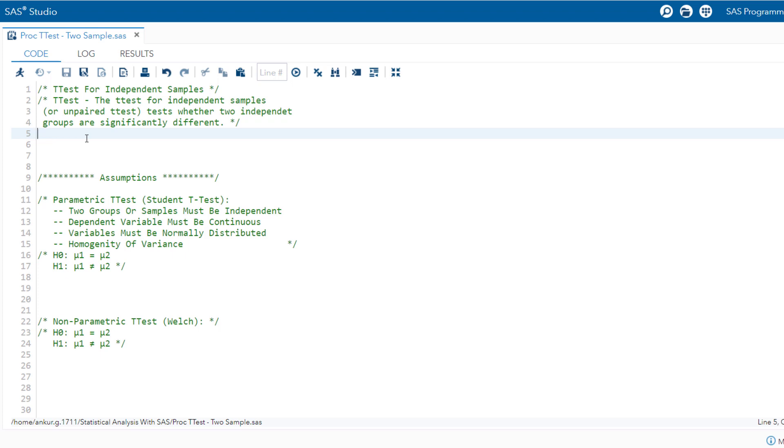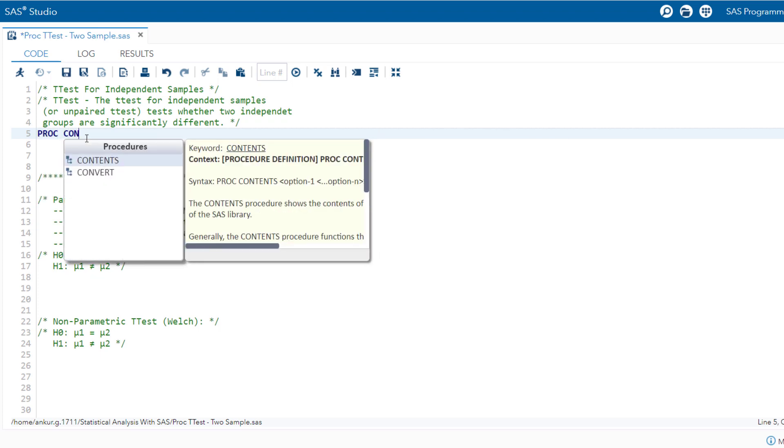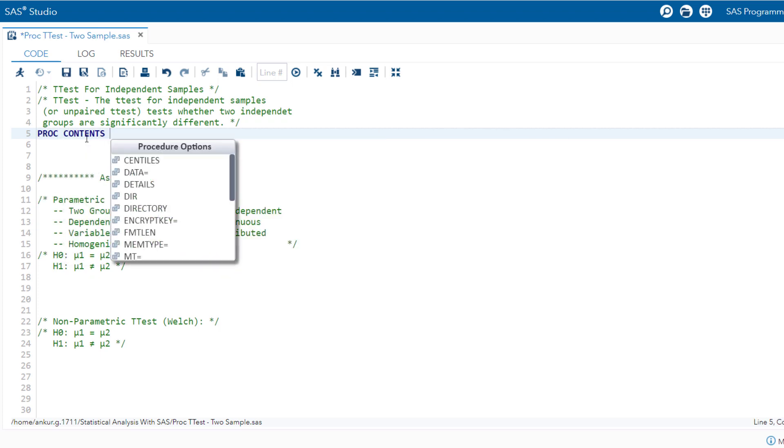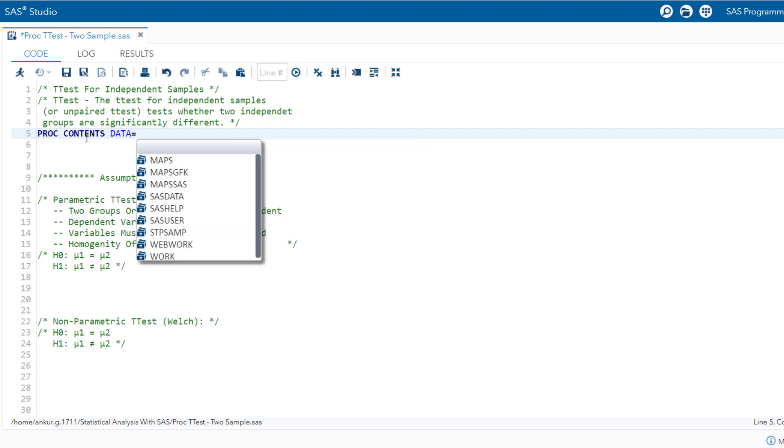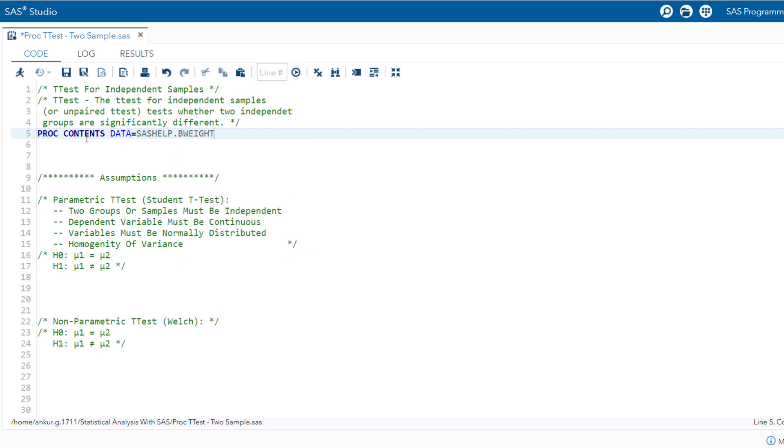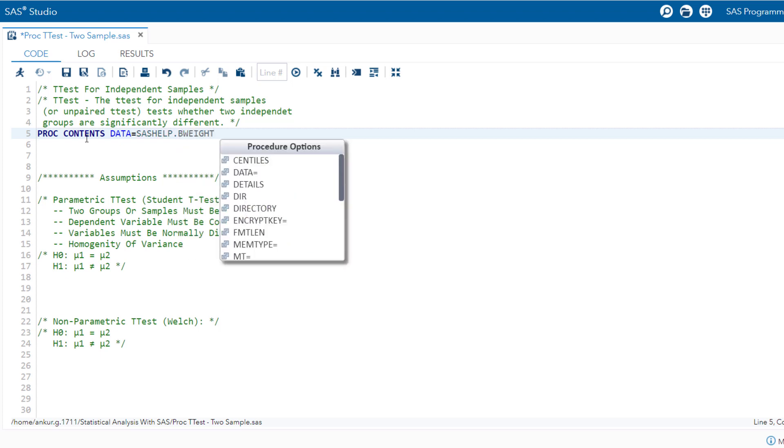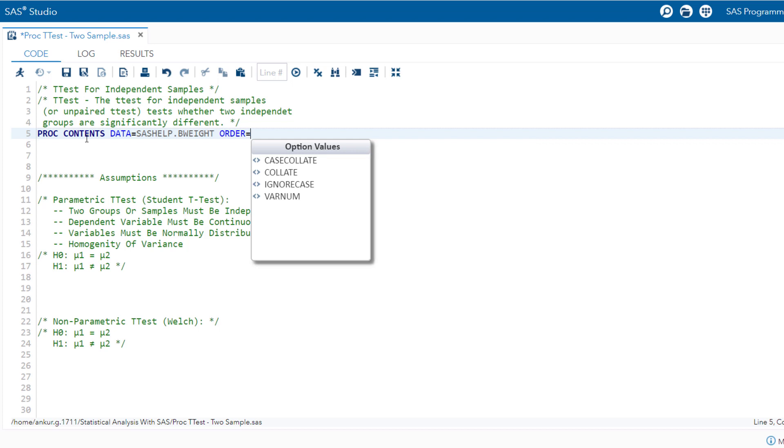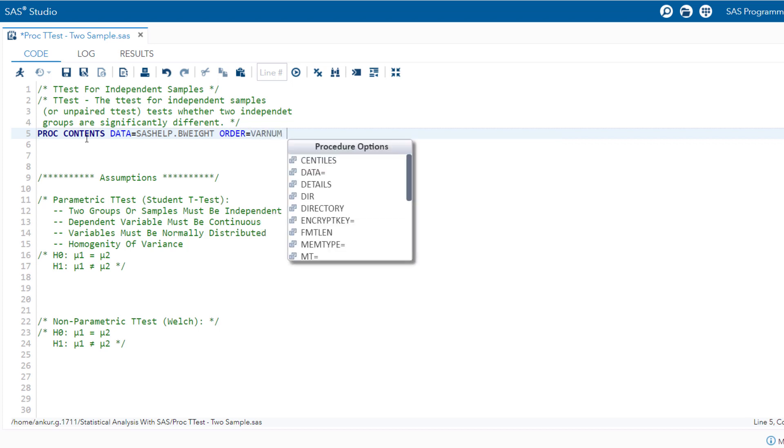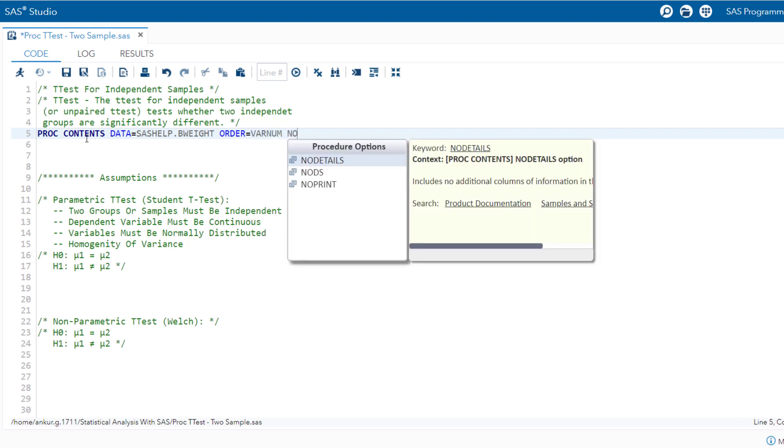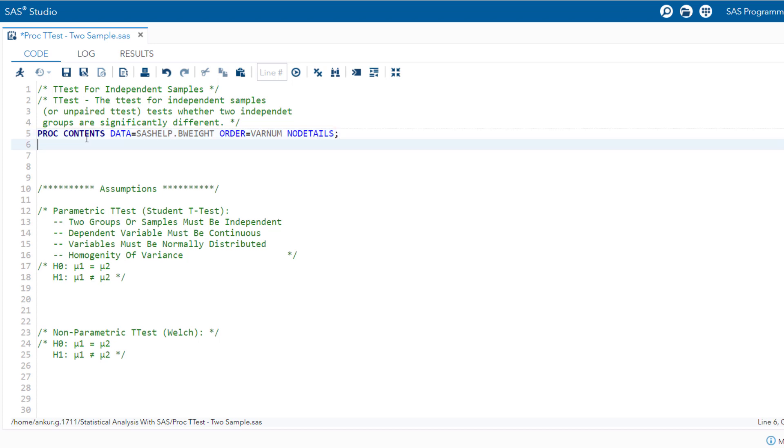Now let us write the code. proc contents, data equal to SAS help dot b-weight, order equal to varnum, no details, run.